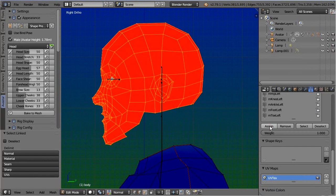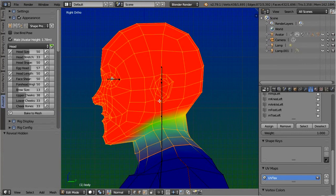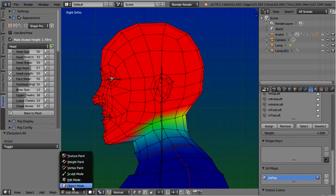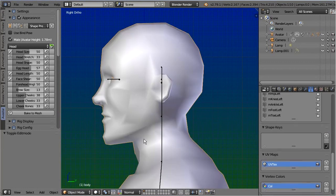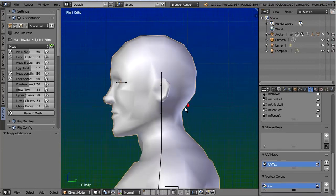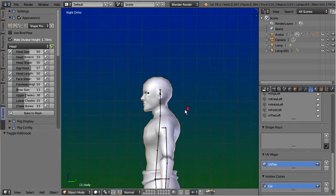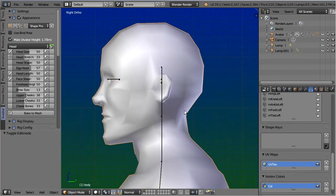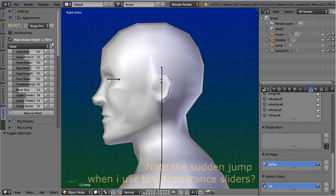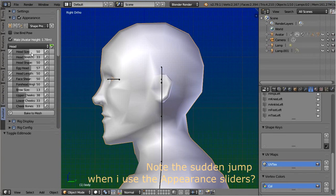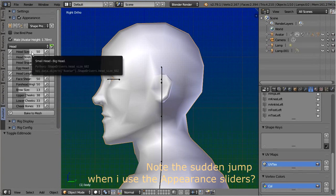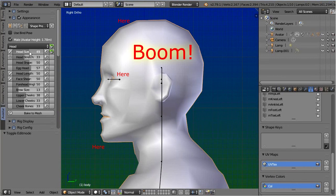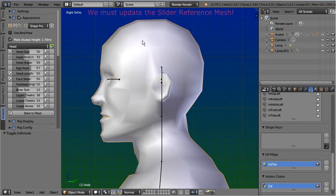Now unhide the hidden verts again. And now all seems to be well, but hold on. Check carefully what happens as soon as I move the head slider. Take care. Now. Have you seen how the head mesh suddenly distorts?